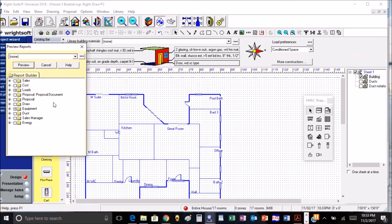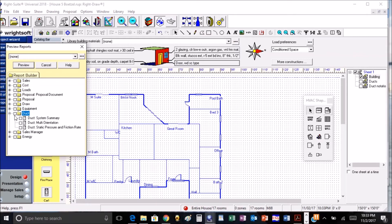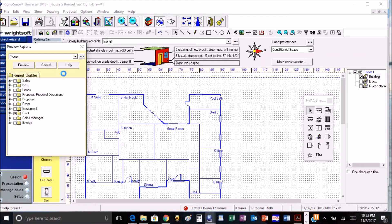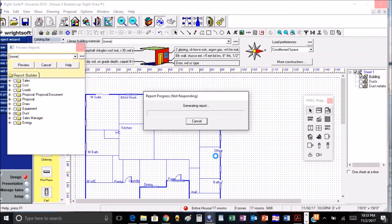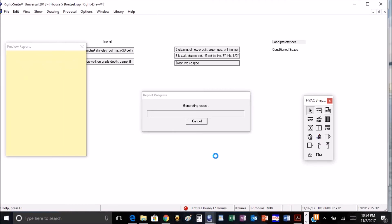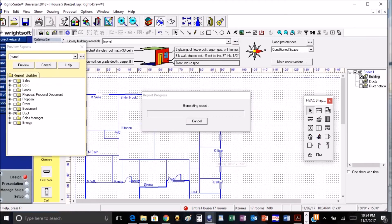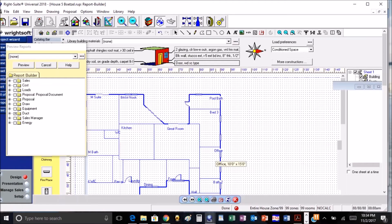So we're going to go over here to our reports, and under the ducts it shows duct multi-orientation. Click on it and preview, and now our report's going to come up and show us what the duct sizes are going to be in the multiple different directions.